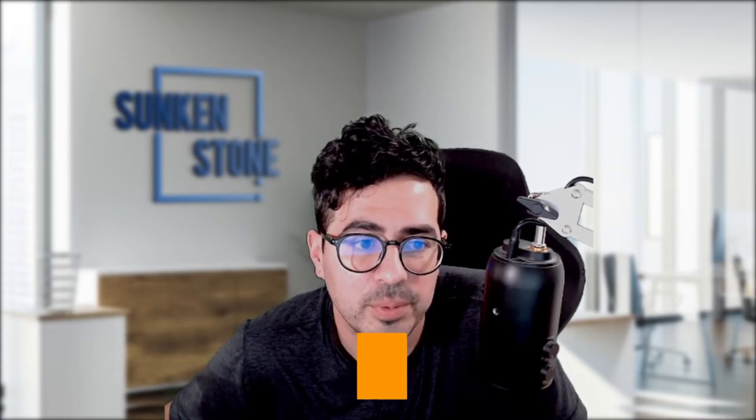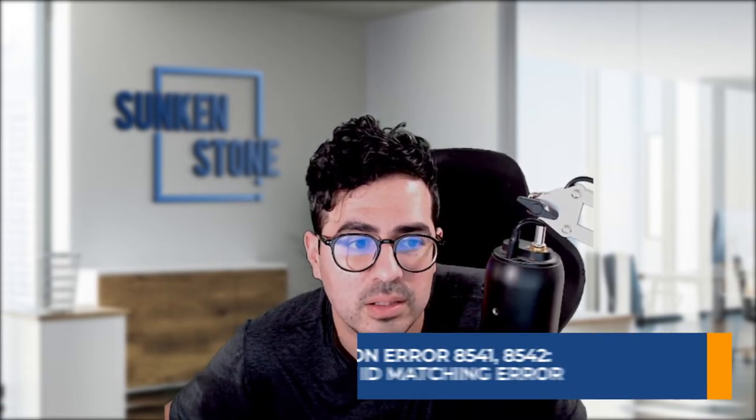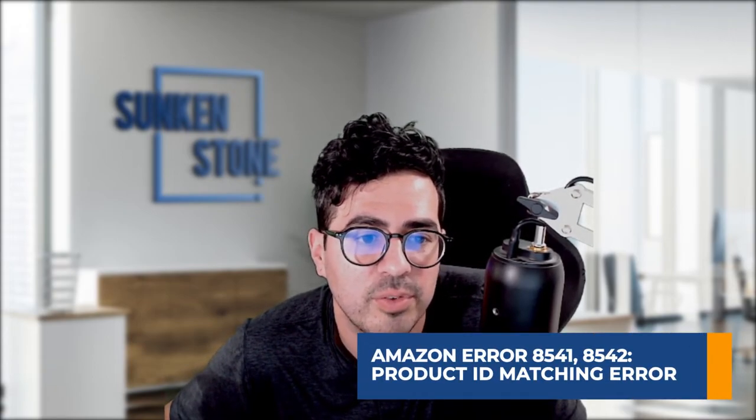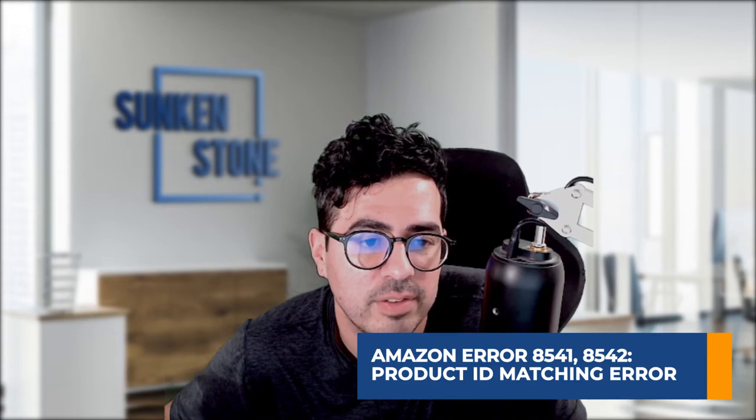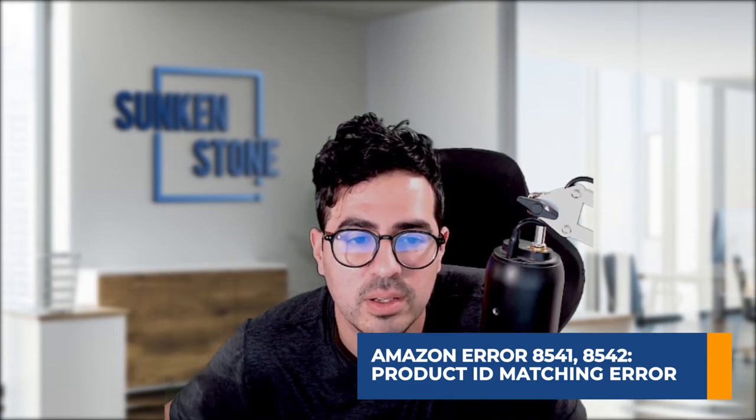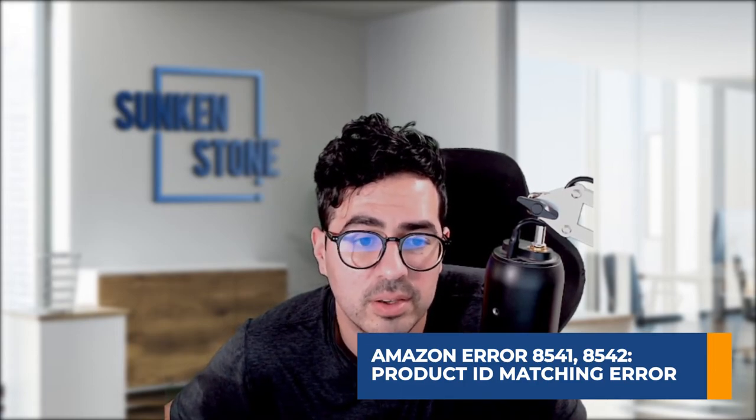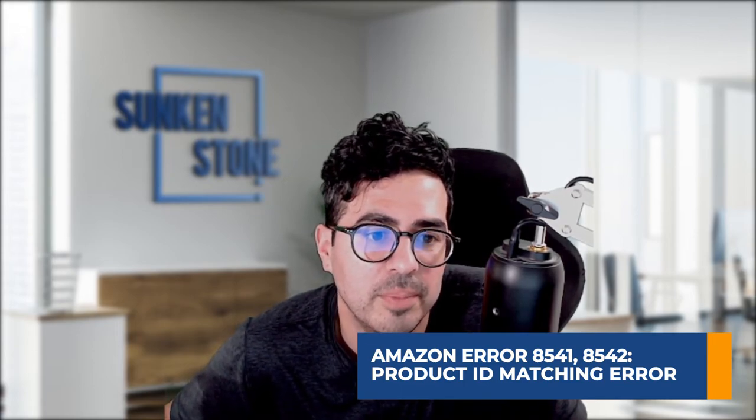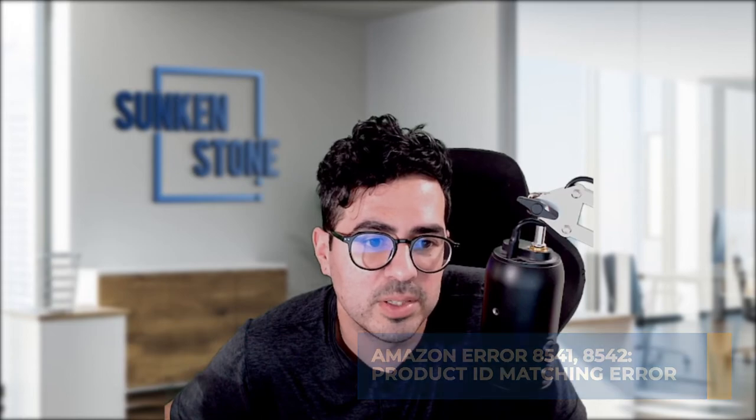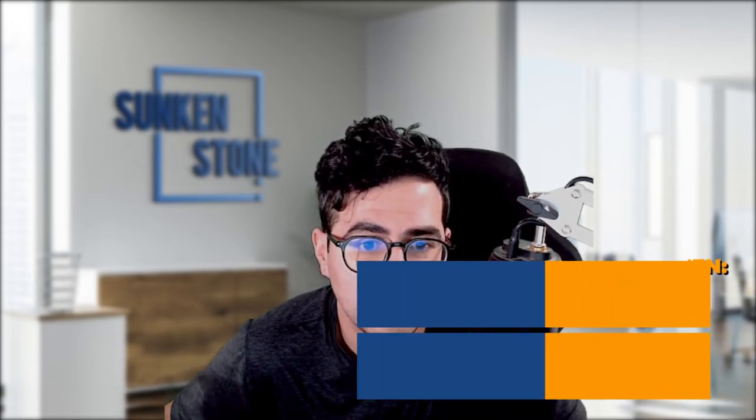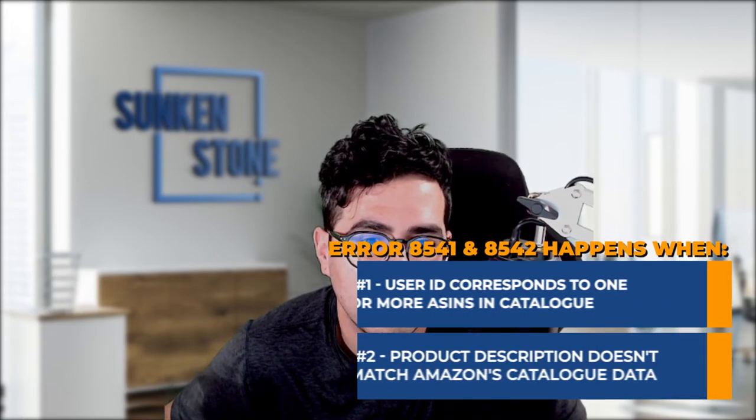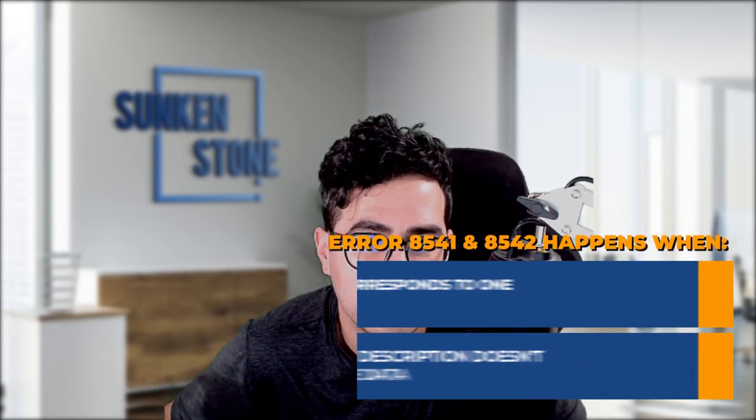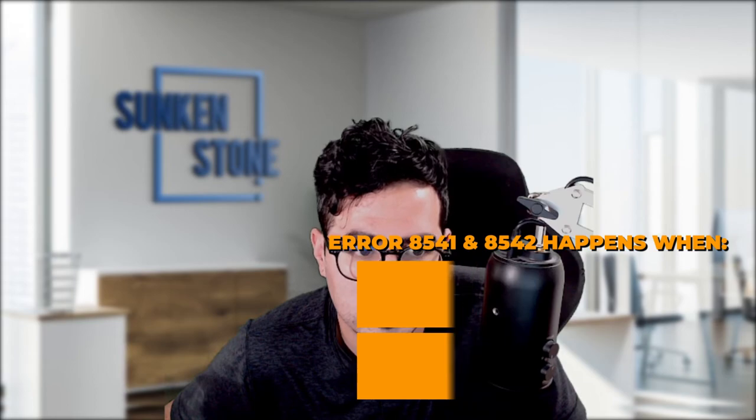So I'm actually going to walk you guys through one of the uncommon errors that we run into. And that's Amazon error 8541, 8542. And this is a product ID matching error. And this usually happens when the product ID you provide corresponds to one or more ASINs in the Amazon catalog.